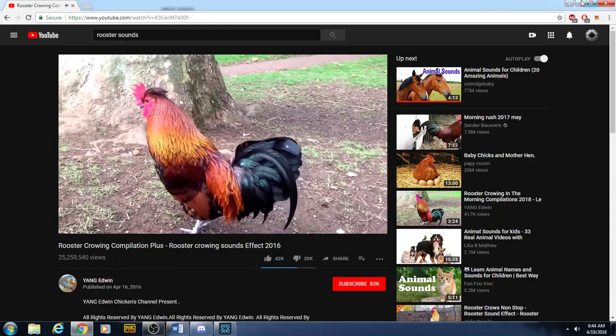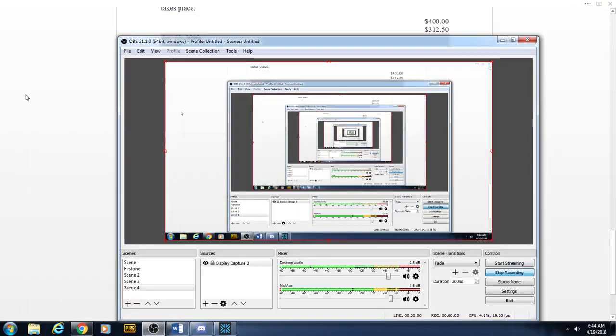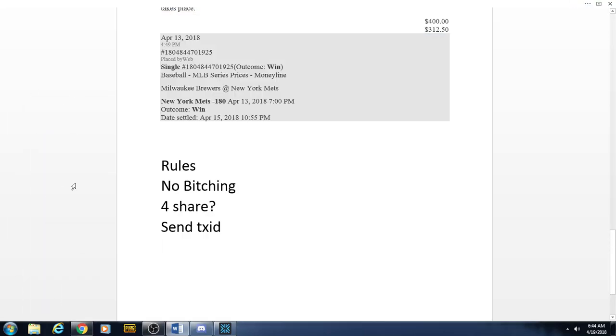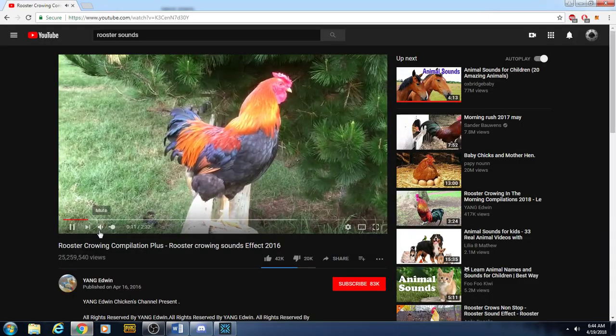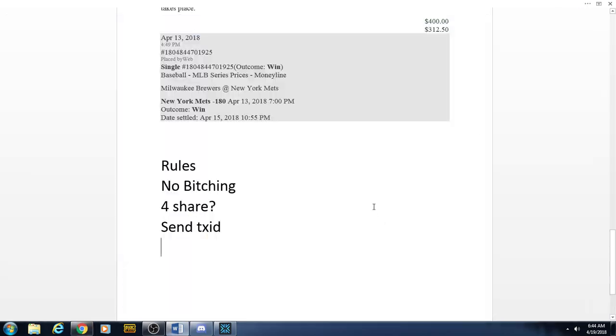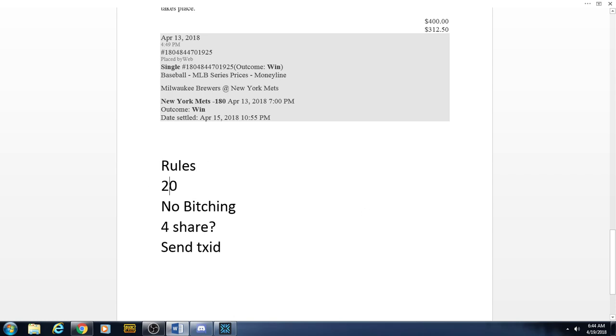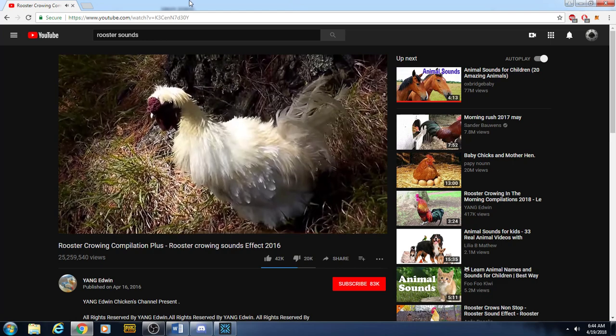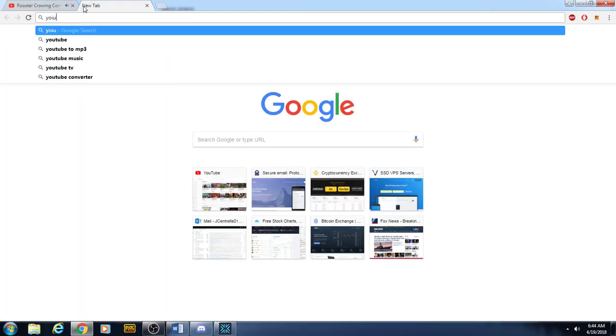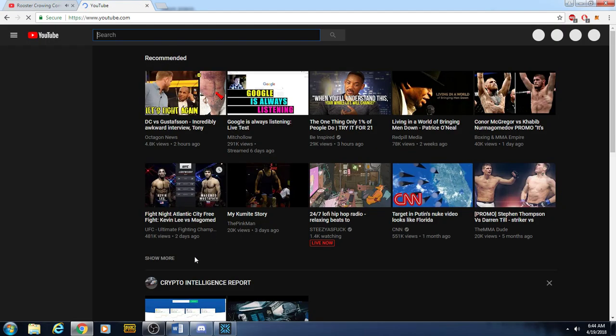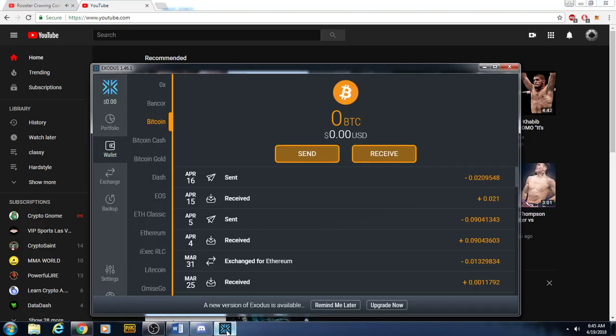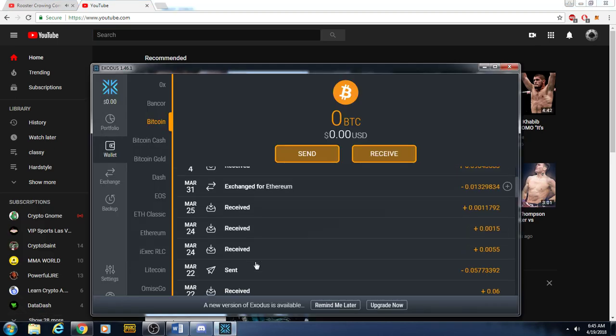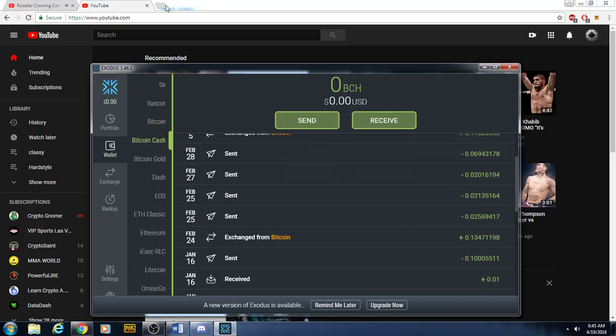Good morning guys. For sports picks, a $200 contribution to the Exodus wallet gets you every single pick. You can send it in Ethereum, Litecoin, Bitcoin Cash, or Bitcoin.